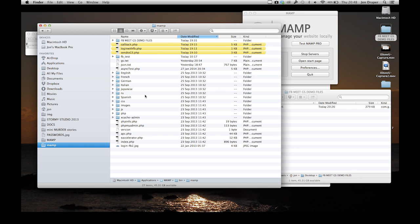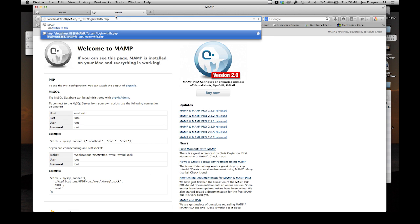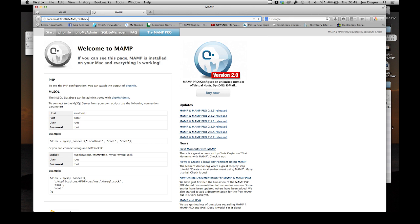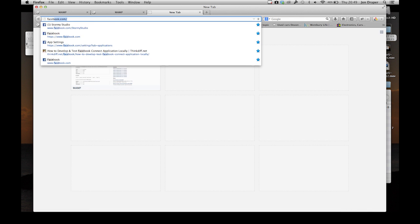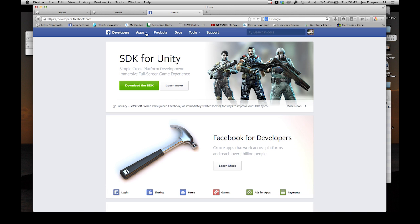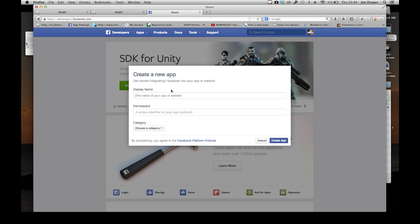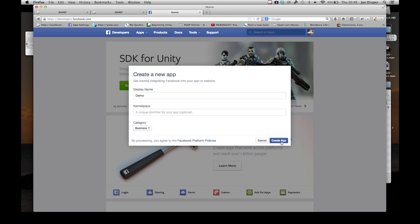Now we need to keep track of our local server address. Go back into MAMP. So callback.php - that's the address to one of our scripts. Let's head over to Facebook.com developer. Apps. Create a new app. Call it what you like - I'm going to call it demo. You don't need to put a namespace. Just choose anything from the drop-down list - let's say it's a business app. Doesn't really matter.